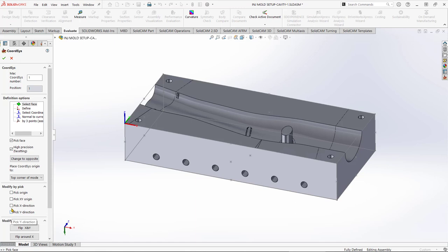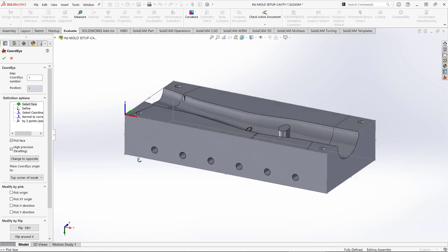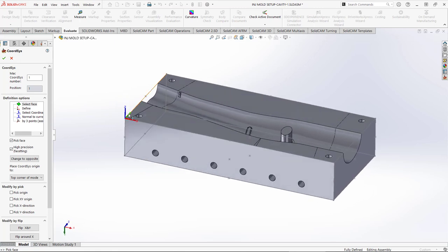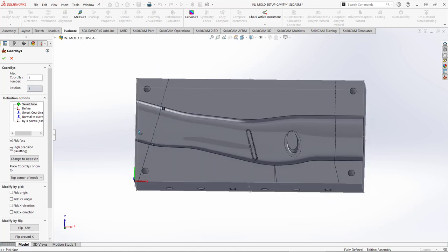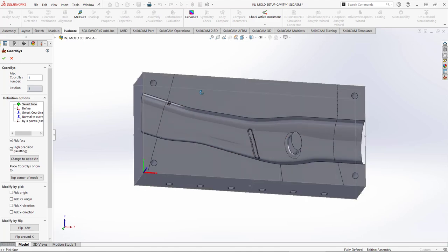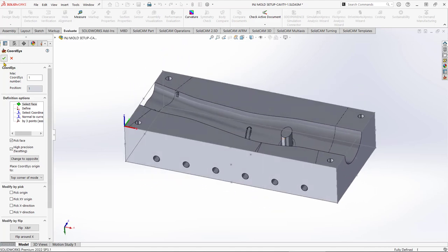We're not going to change the coordinate system location, though you can using the tools below — we'll look at those later. The key thing to check before accepting is the direction that Z is pointing. When CNC machining, Z is the direction the tool approaches the part from — from above — which allows us to machine out this cavity. Z is facing correctly, so I'll click OK.